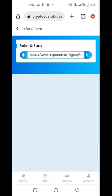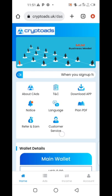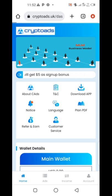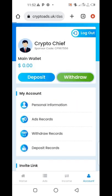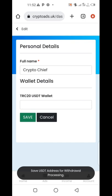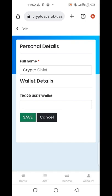I will do more videos on how this system works, including how to withdraw. How to withdraw is very simple. Go to Account, click on Redraw. But first, make sure you put your USDT wallet address on your profile and save it. You have to put your USDT wallet address there and click Save before you can withdraw.